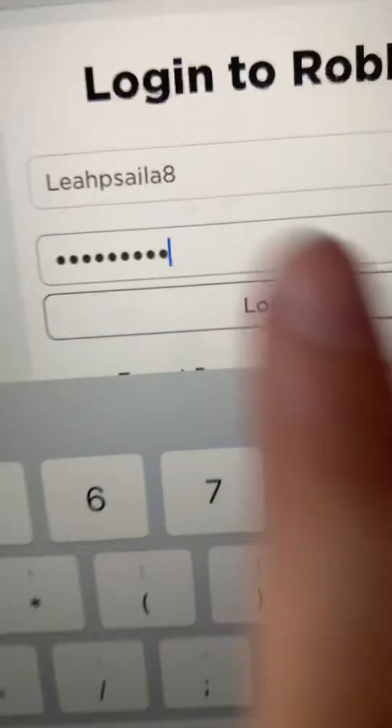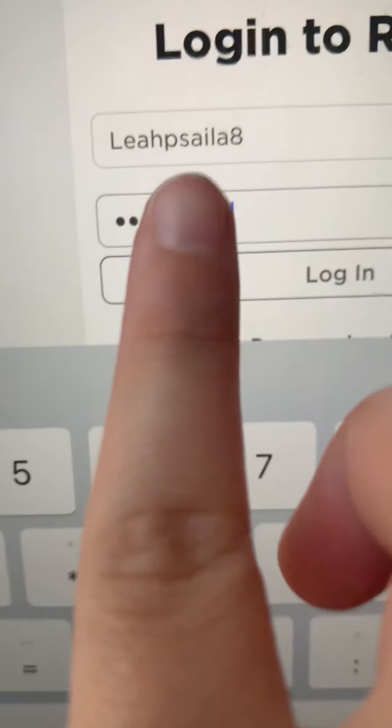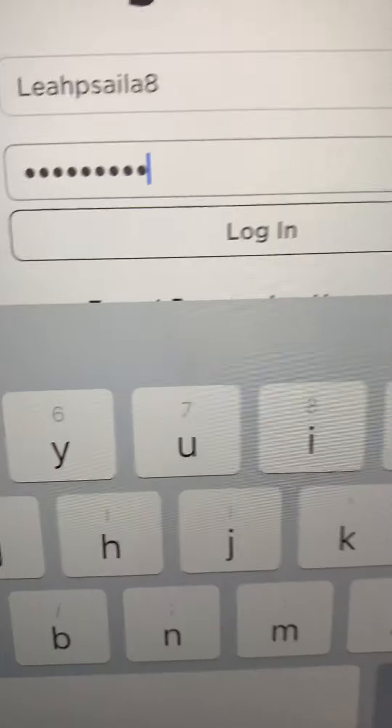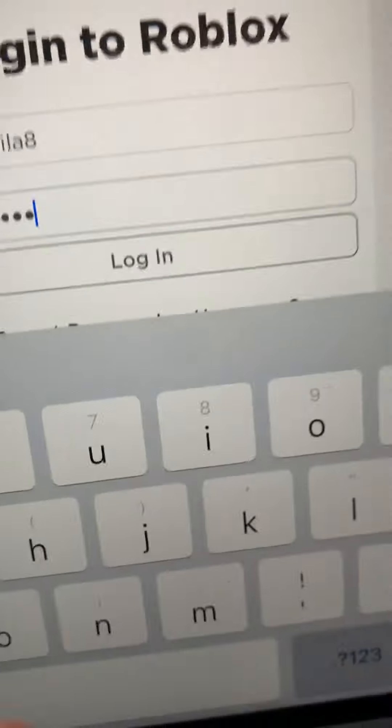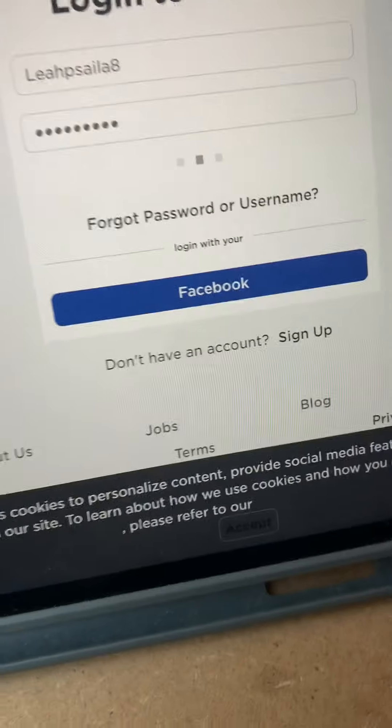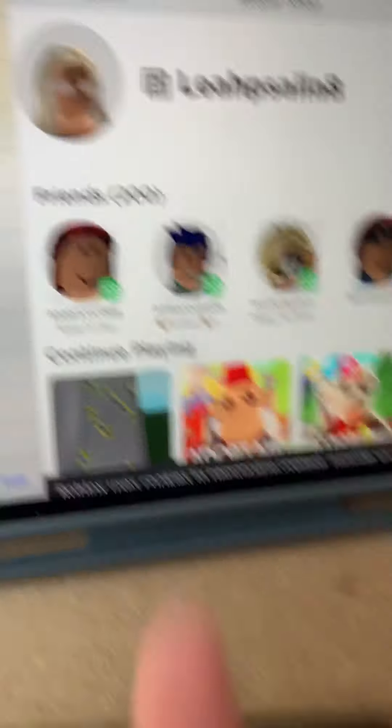Okay, so this is my password. Then press login. And this is my icon, guys.